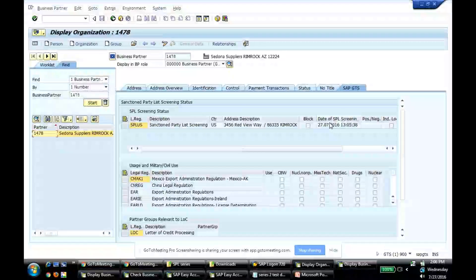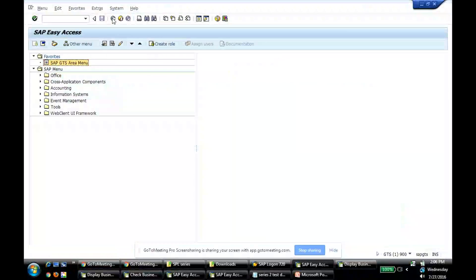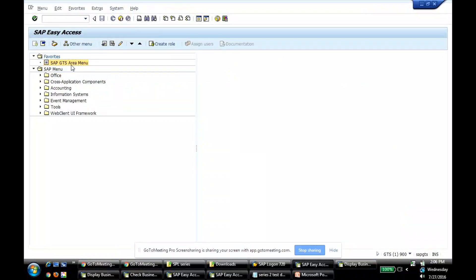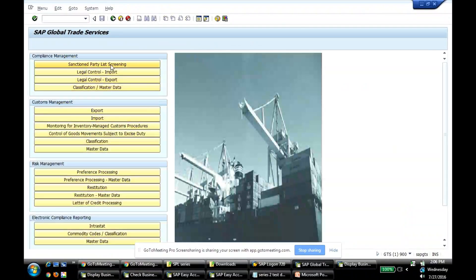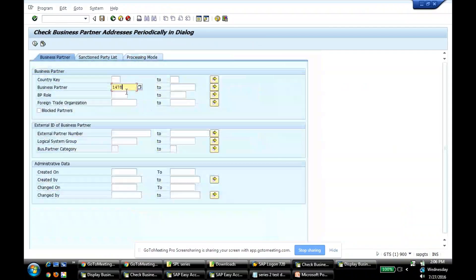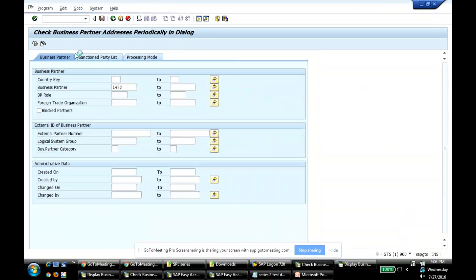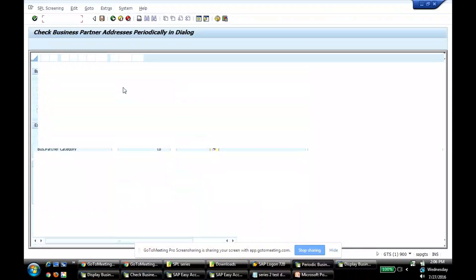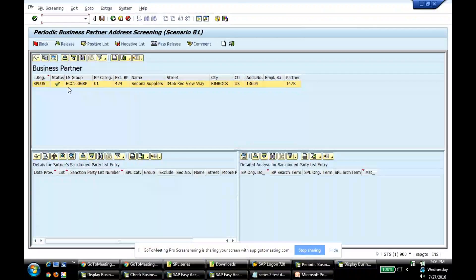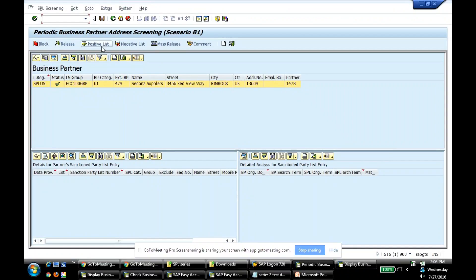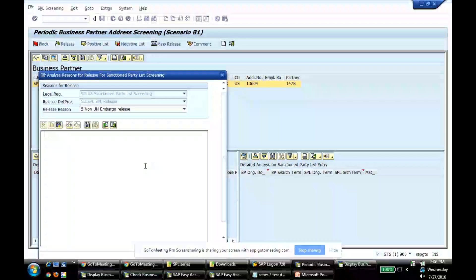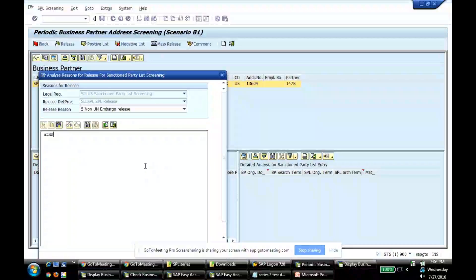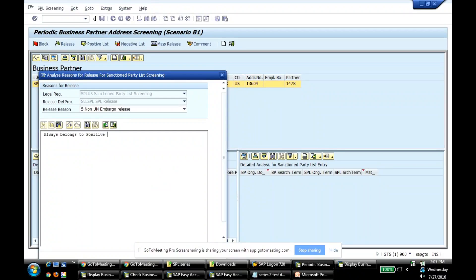Last thing I would like to cover in this topic is how do we put somebody in positive or negative list? Let me go here. I go to my SPL screening, go in dialogue mode. Let me say 1478. Let me say I am screening. Okay. So every time I know for sure that 1478 is going to give me a result of release, I want to reduce the system workload because I know something is a very safe bet. So I can just say positive list. I can just say some reason. Always belongs to positive list.